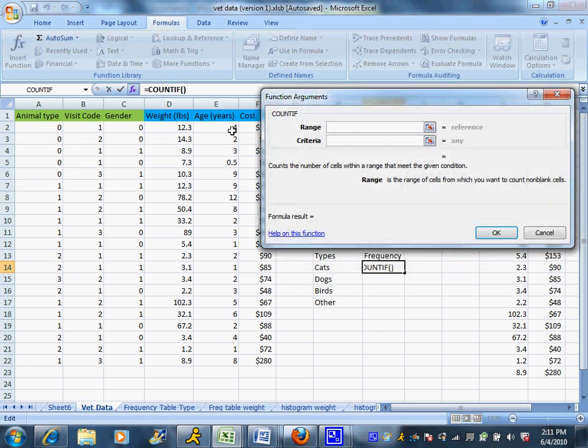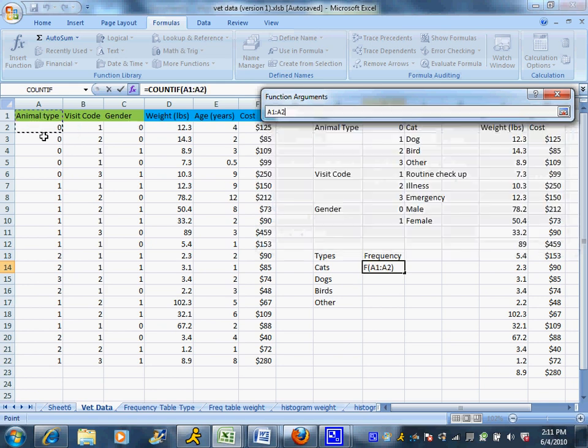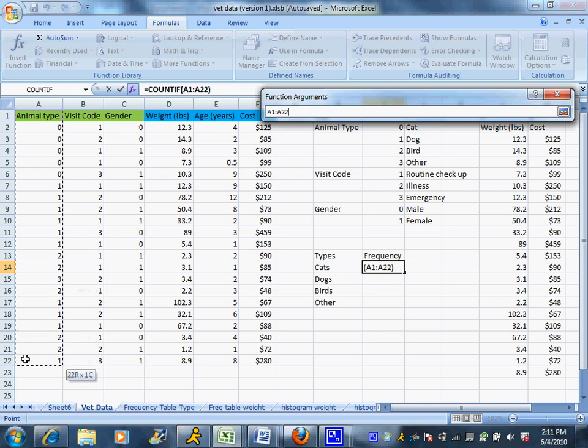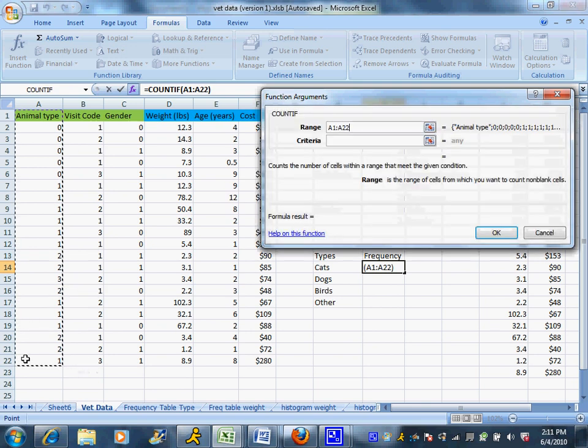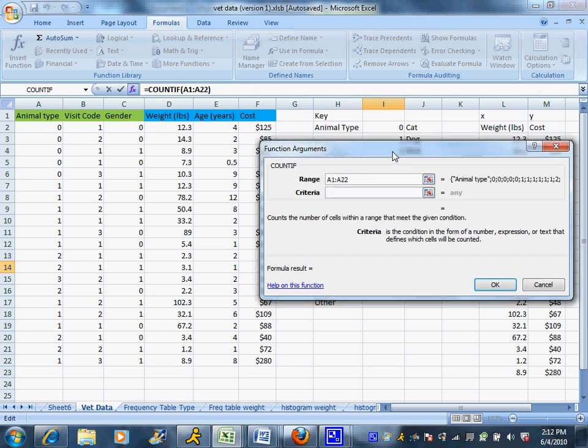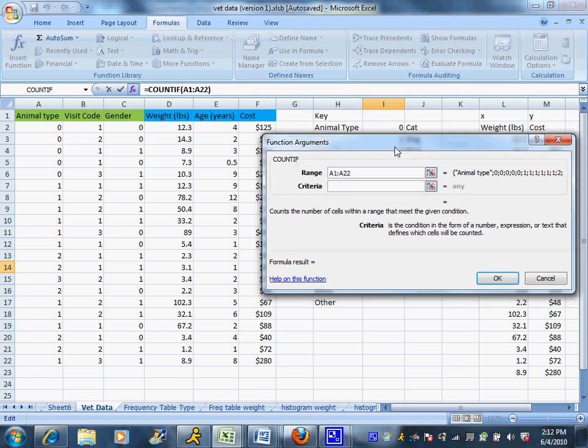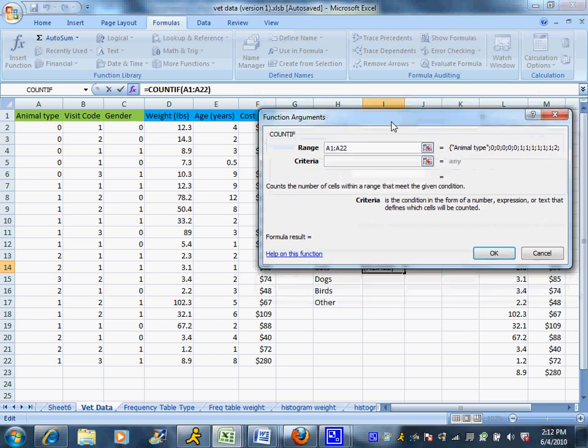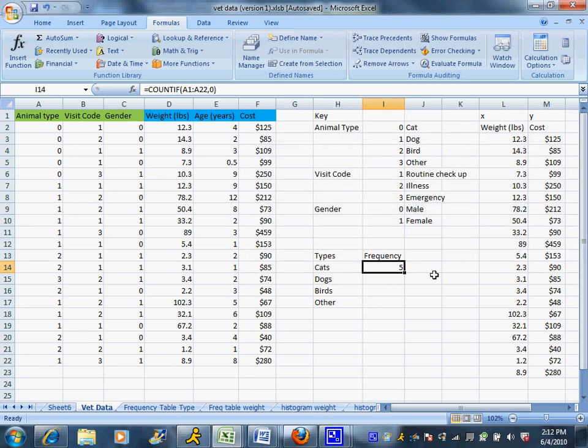A box comes up that asks us for a couple things. In the range box, I want to highlight the column I want it to count. And I want it to count the animal types. And for cats, I'm going to put in 0, because cats are represented by the number 0. And then I'm going to hit OK. And it's going to automatically count for me there are 5 cats.